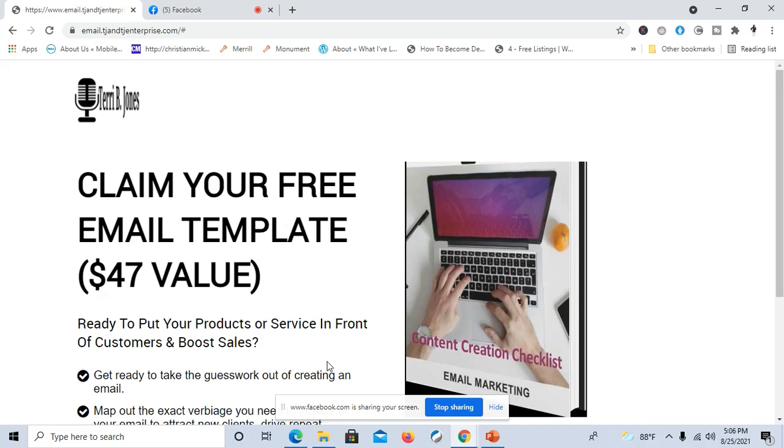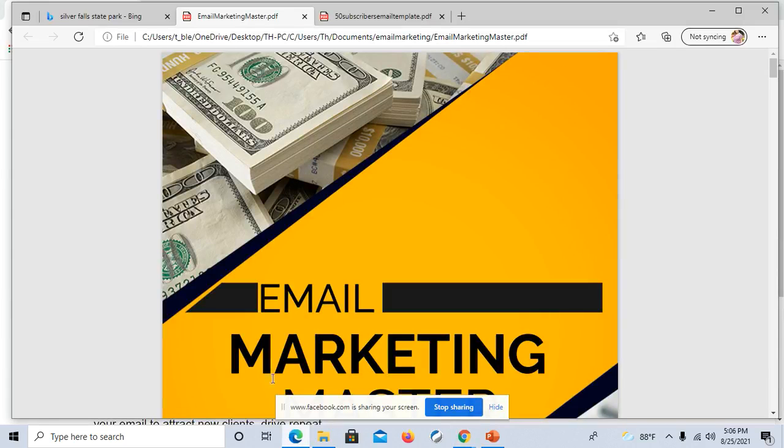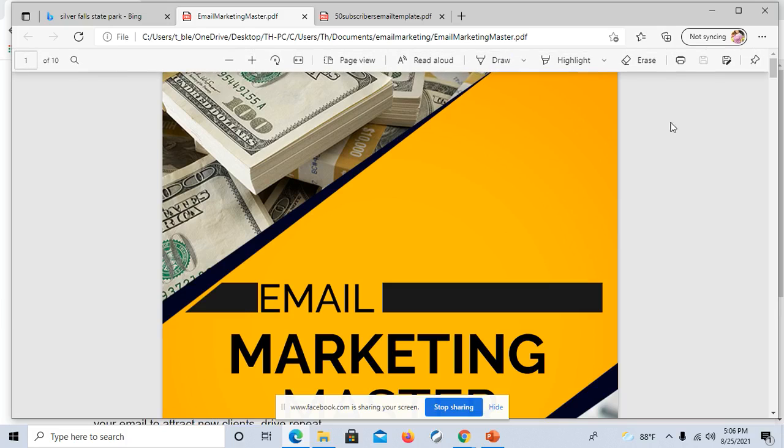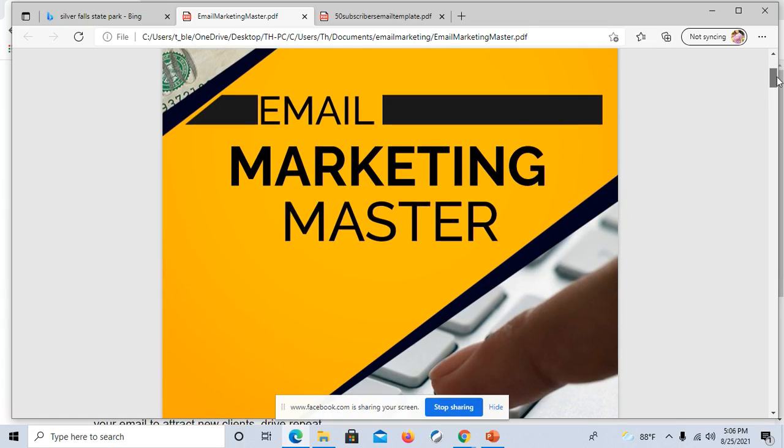But first, I'm going to show you this actual ebook that I received when I opted into someone's opt-in page to receive email marketing information. This one says Email Marketing Master.